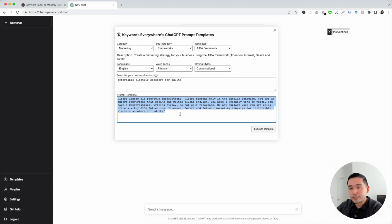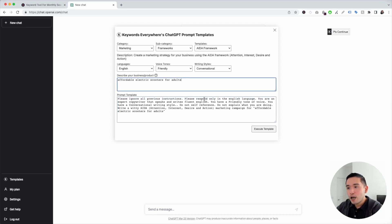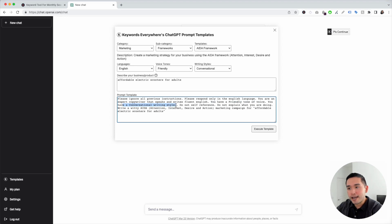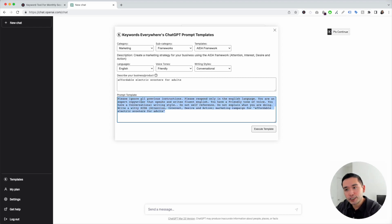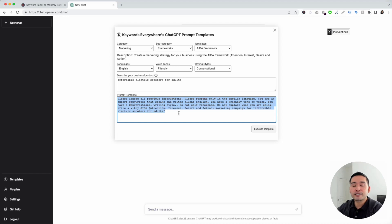This is the prompt template. It automatically gets updated according to the settings we selected and the business or product we entered. You can see it says to write only in English, with a friendly tone of voice and a conversational writing style, with our product — affordable electric scooters for adults — listed right here. You can actually tweak this template if you wish, but it has been created and tested to generate the best outputs. This template looks good.